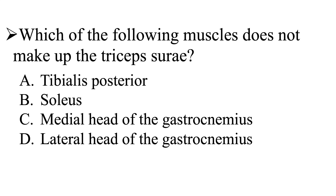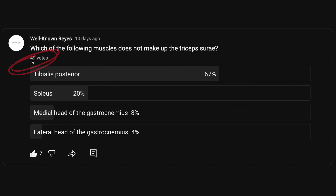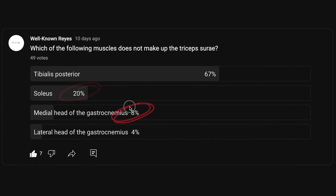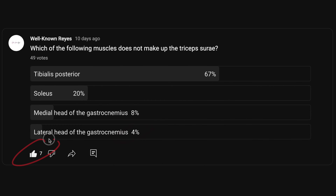In the community tab, I asked you: which of the following muscles does not make up the triceps surae? We had a great turnout — 49 votes. 67% of you said it was the tibialis posterior. 20% said it was the soleus. 8% said it was the medial head of the gastrocnemius. And 4% said it was the lateral head of the gastrocnemius. Thank you to the seven people who liked this post. So a majority of you went with the tibialis posterior — let's see if that's correct.